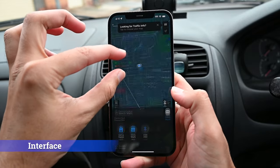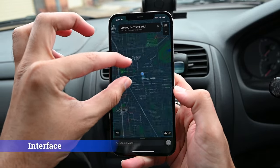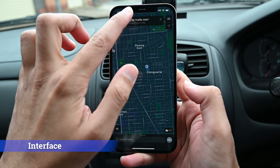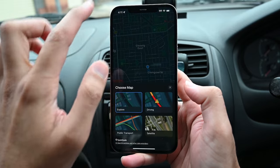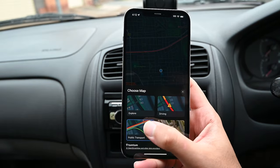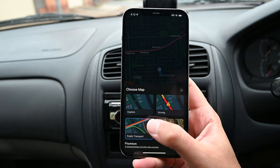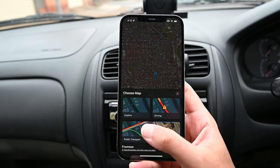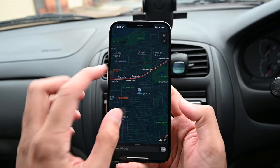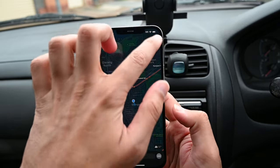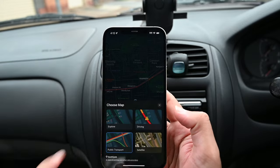This is the main interface. You can zoom in and out. This is where you choose the map style. We have the driving mode, public transport, and satellite view. You can open the same menu by clicking the top right button.